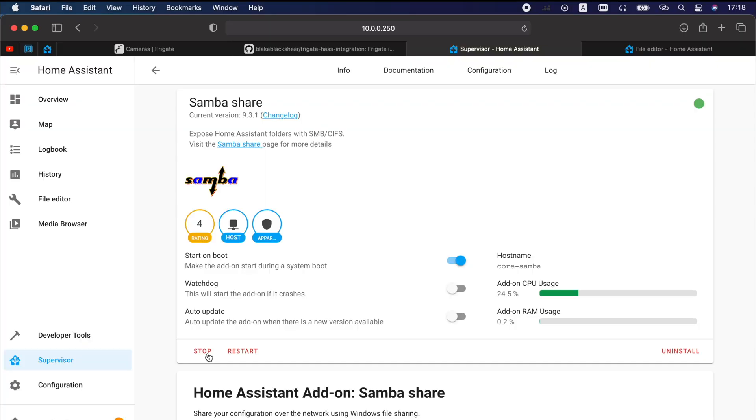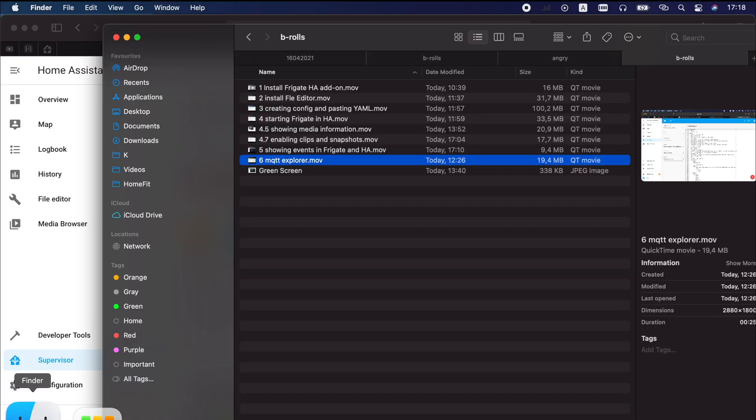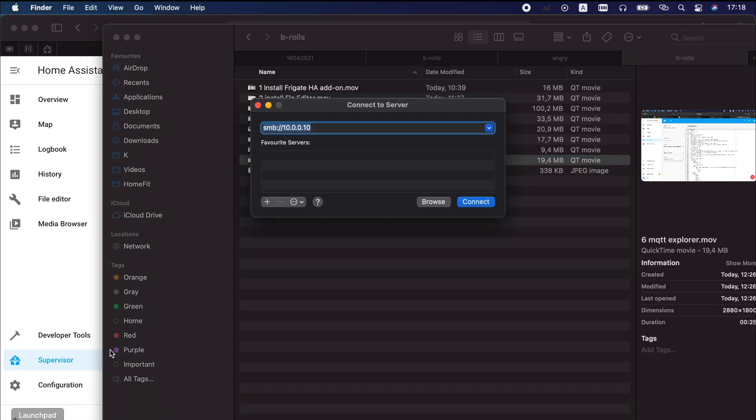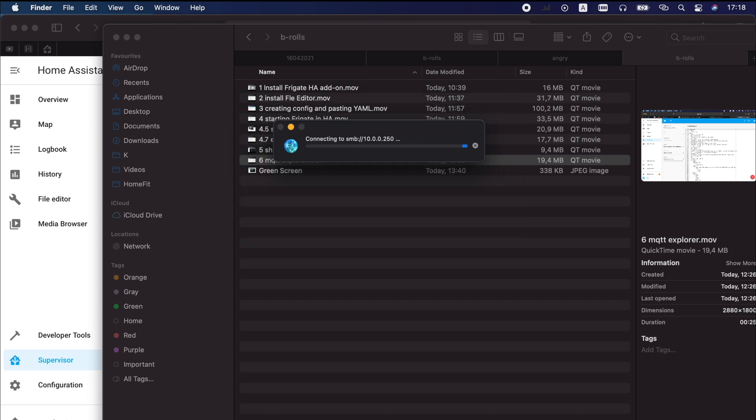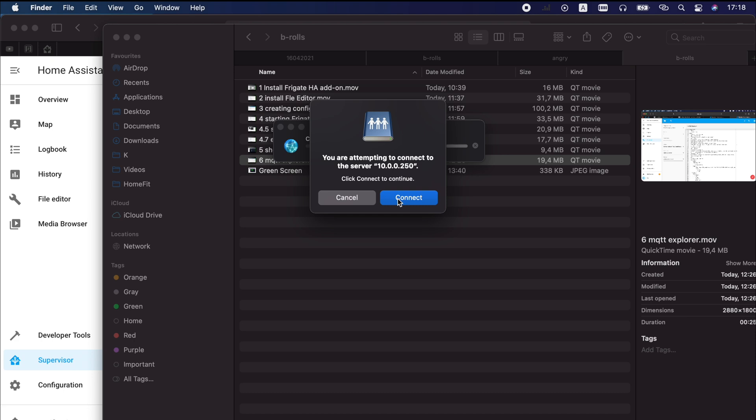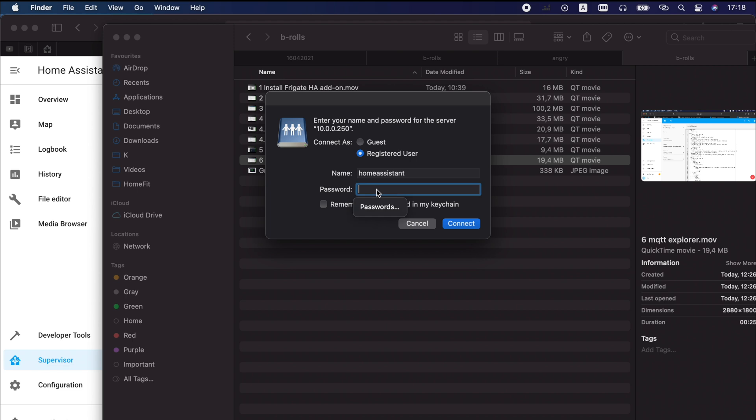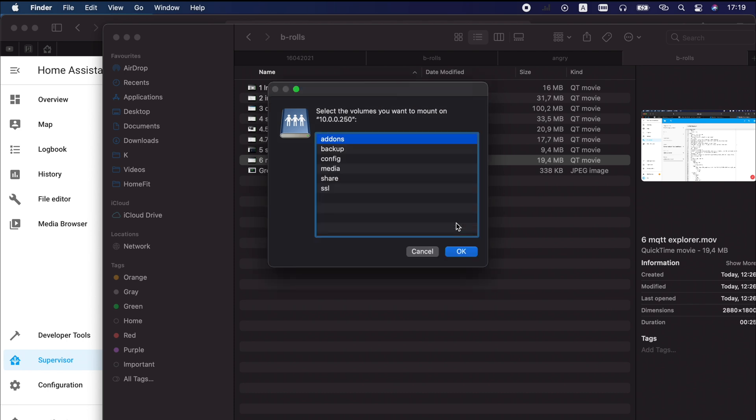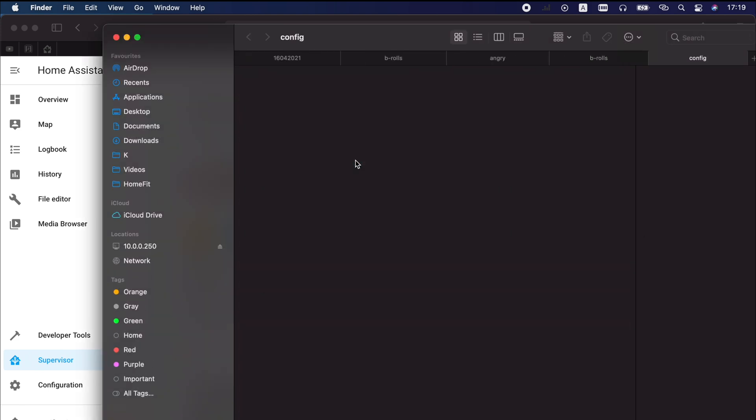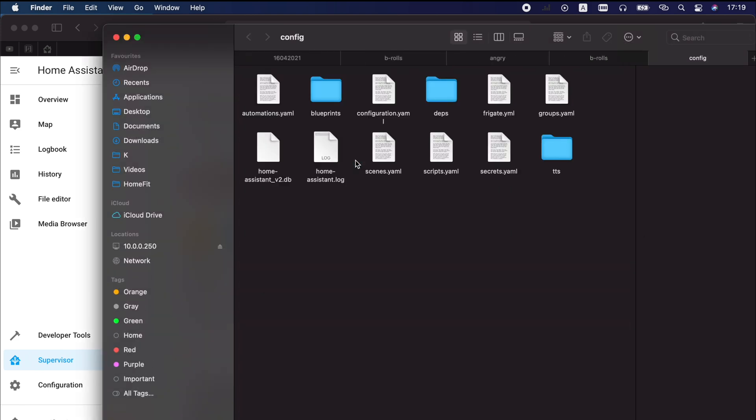Installation of the Samba add-on was very easy and now we just have to download the official Home Assistant Frigate integration and to copy the files. I will then open the Finder. This is the file explorer in macOS and I will connect to this Samba share. This is the IP of my Home Assistant. The Samba share is just a Windows share. I will click Connect and as username and password I will paste Home Assistant. I can remember this password but this is optional and I will hit Connect.